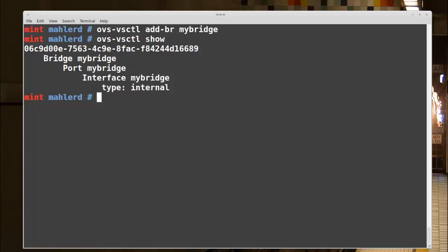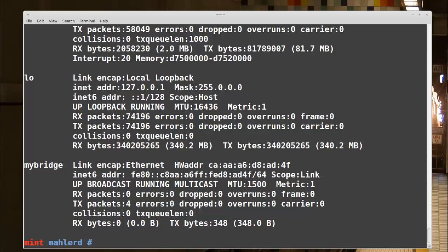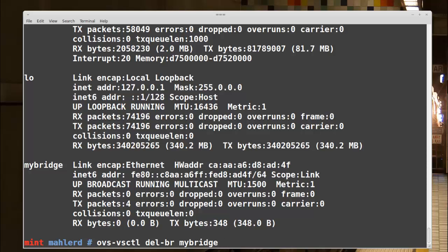I'll turn up this port with ifconfig my-bridge up. Now ifconfig shows my laptop sees an interface called my-bridge. If I changed my mind and wanted to delete this bridge, I would run ovs-vsctl del-br my-bridge, which I won't actually do here. All of the add commands in this video have a corresponding delete command where you swap out add with del for delete.